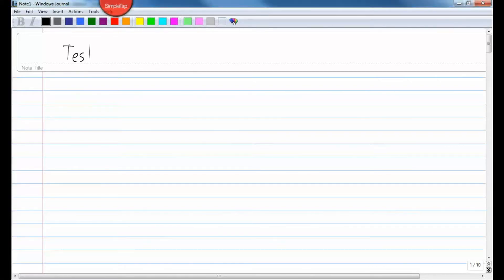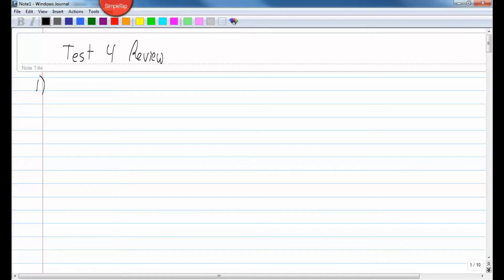This is your test for review. Let's look at problem number one. The directions say: express the null hypothesis and the alternate hypothesis in symbolic form, using the correct symbol for the indicated parameter. So number one says an entomologist writes an article in a scientific journal which claims that fewer than 22 in 10,000 male fireflies are unable to produce light due to a genetic mutation. Use the parameter p, the true proportion of fireflies unable to produce light.